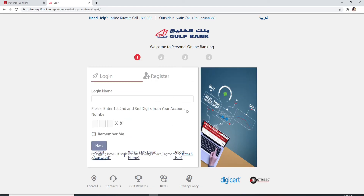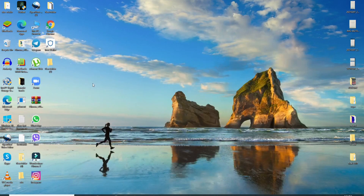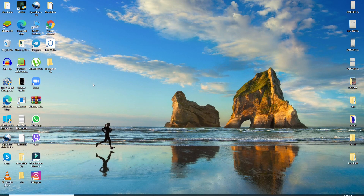That is how you can log in to your Gulf Bank account. I hope the tutorial was helpful to you. If it was, go ahead and give it a thumbs up. Feel free to comment down below in the comment box if you have a question or feedback for us. I'll be back soon with more tutorial episodes. Goodbye till then.